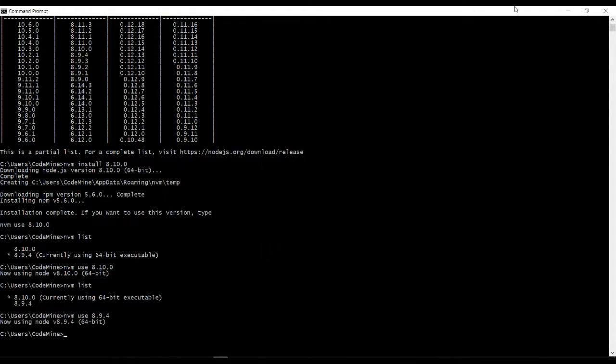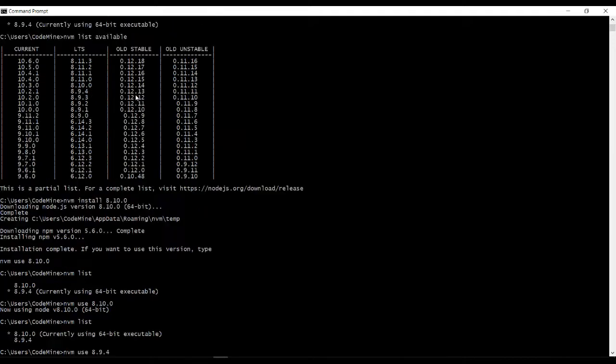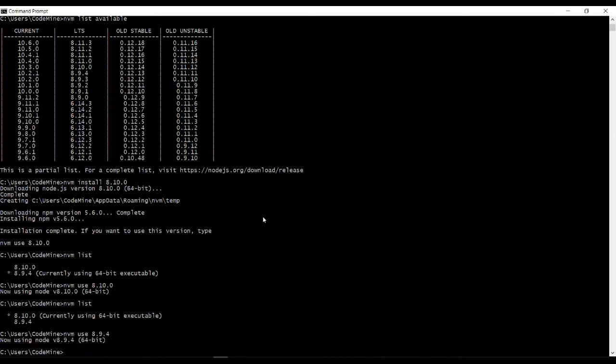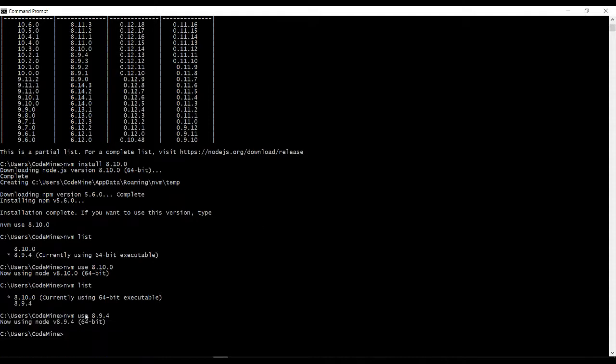Yeah, so like this you can install another version, any version you want. You can install here 8.10.0 and the one you need to use, simply switch and use.